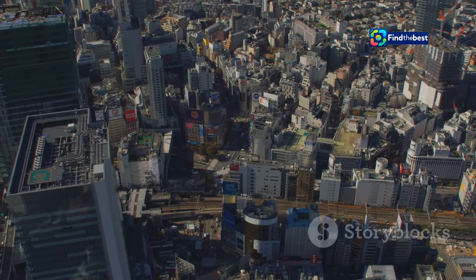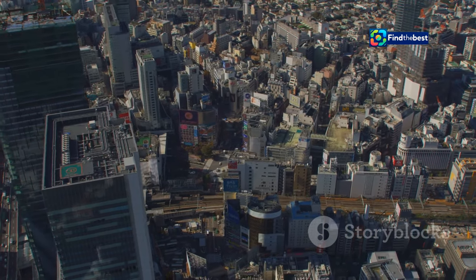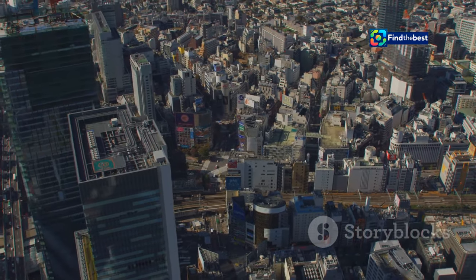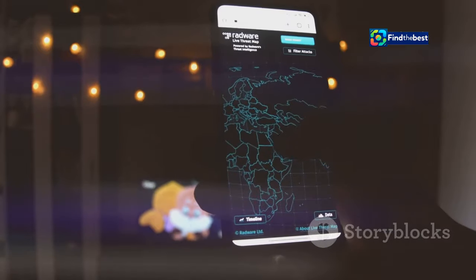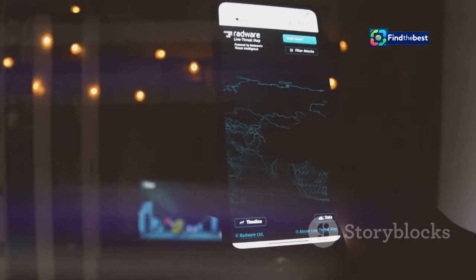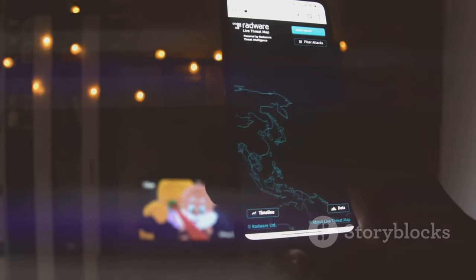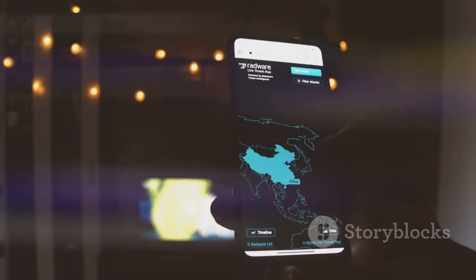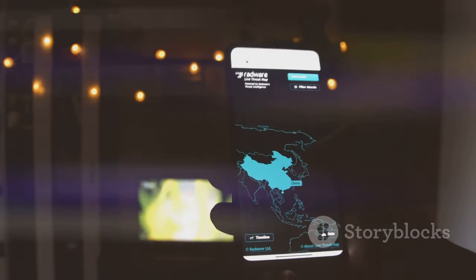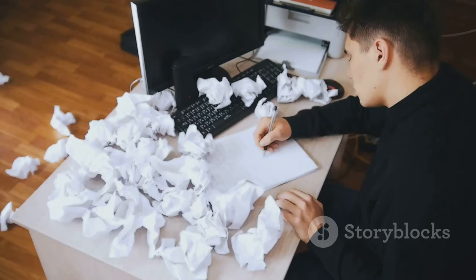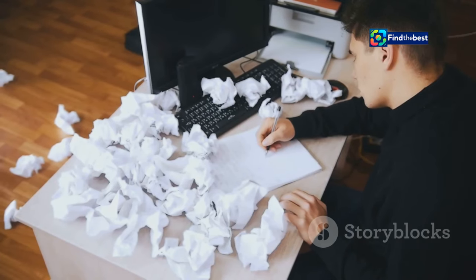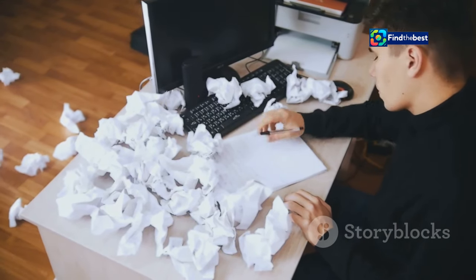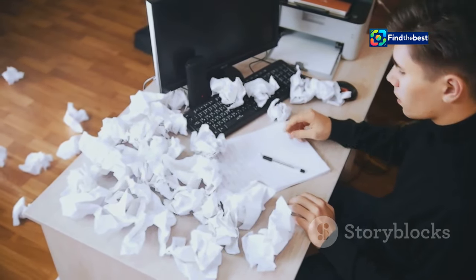Ever get lost in a new city? Frustrating, right? Introductions are like maps for your writing. They guide readers, showing them what to expect and why they should care. Without a good introduction, your brilliant ideas might get lost.